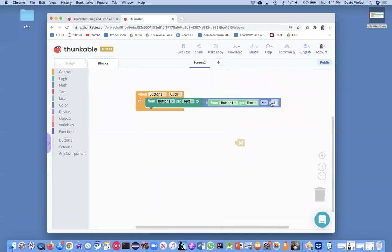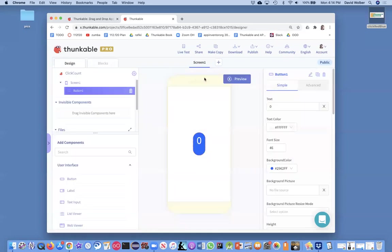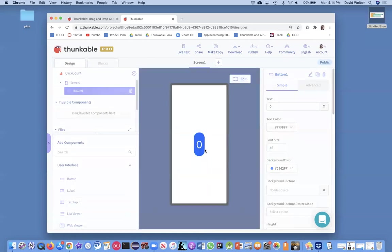And this is our increment, right? So now if I go back and test and preview, I can just click this guy and it's just going to keep a count of how many times I've clicked.